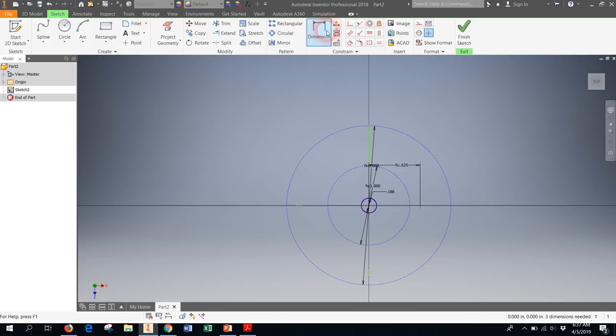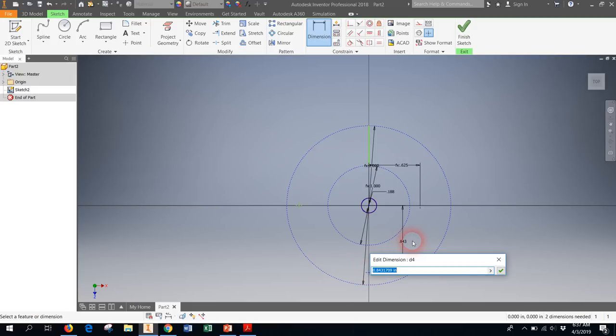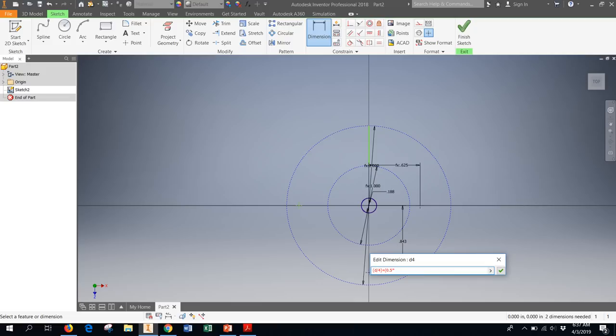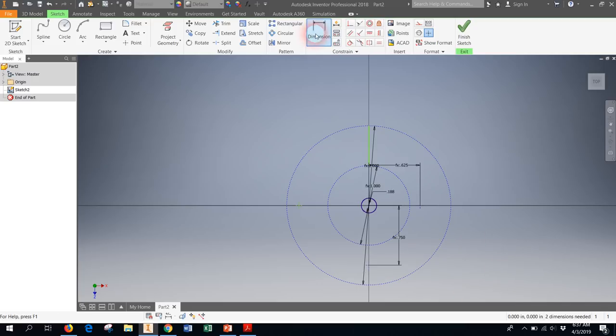The next one is going to be almost exactly the same. Only instead of 25% I want it to be half the distance. So d divided by 4. That's the distance between the center and the little circle. Plus now 50%, 0.5 times the distance between the other two circles, which is d divided by 4. So that's the middle point. Check.